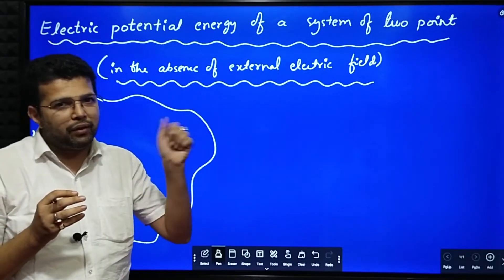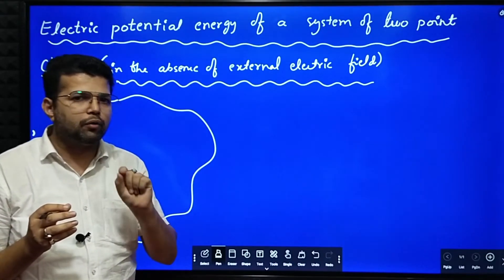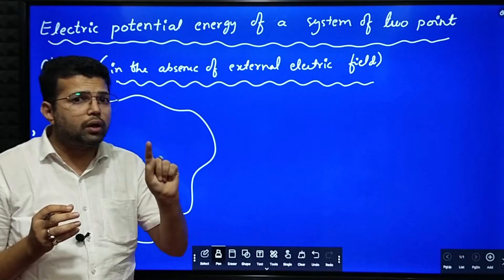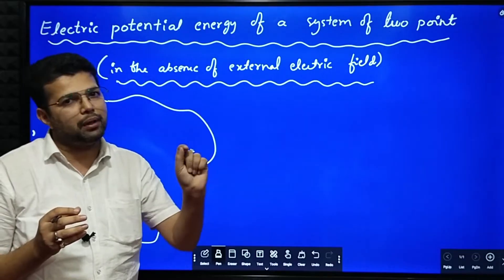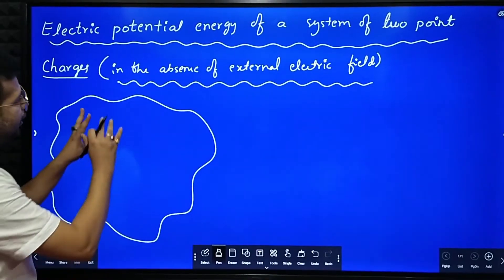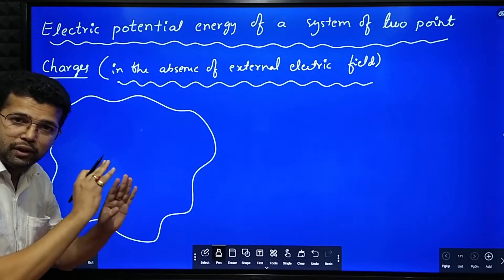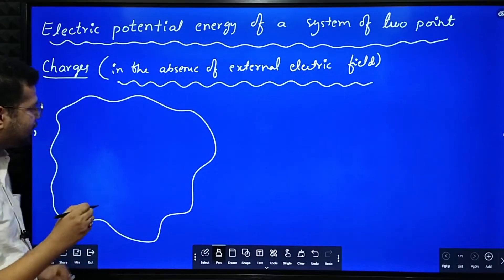So electric potential energy we are calculating means basically we have to calculate the work done in assembling those two charges. Here we have considered a space where there is no external electric field.